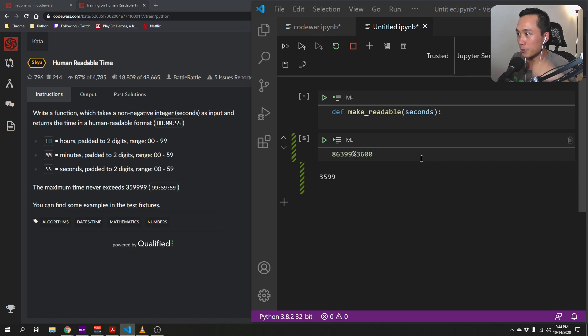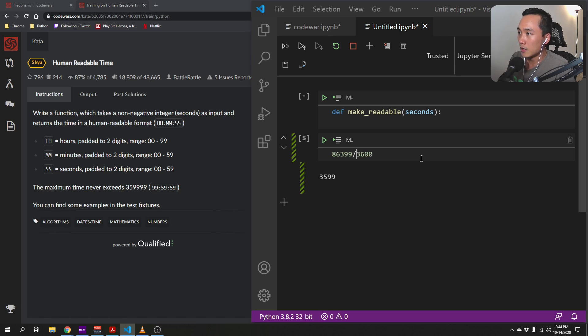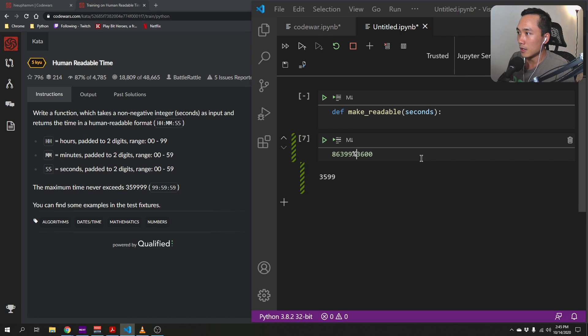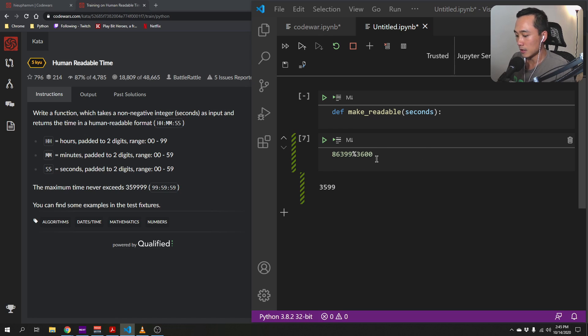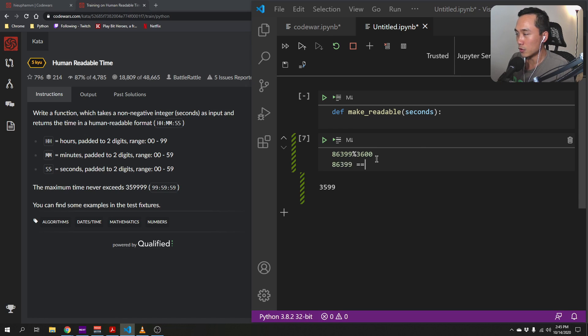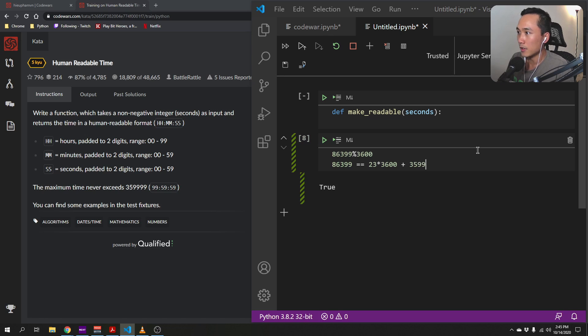And the remainder is 3599. So basically, what it's saying is that 86,399 would equal to 23 hours plus 3599. So it is true.